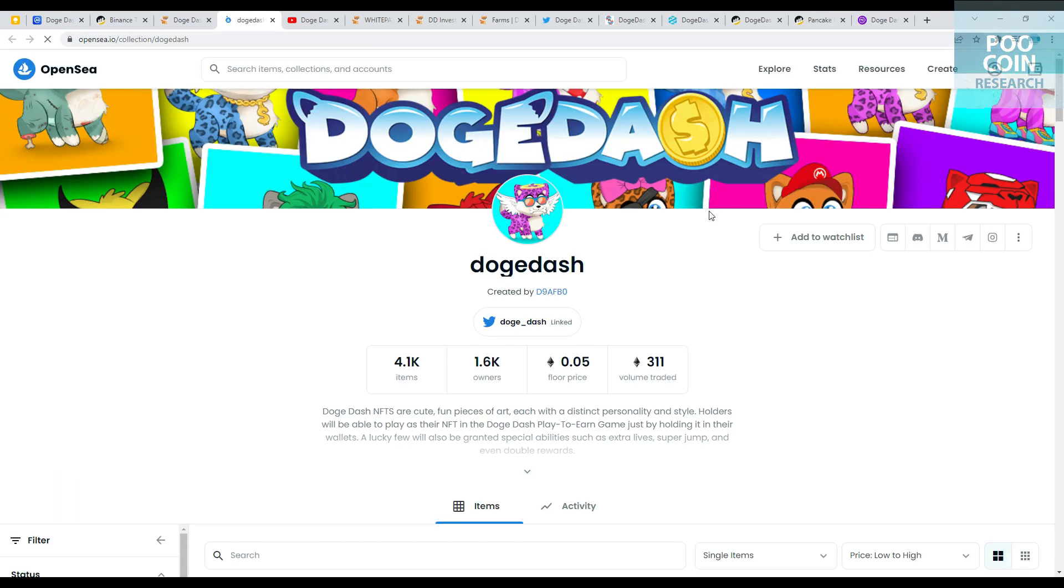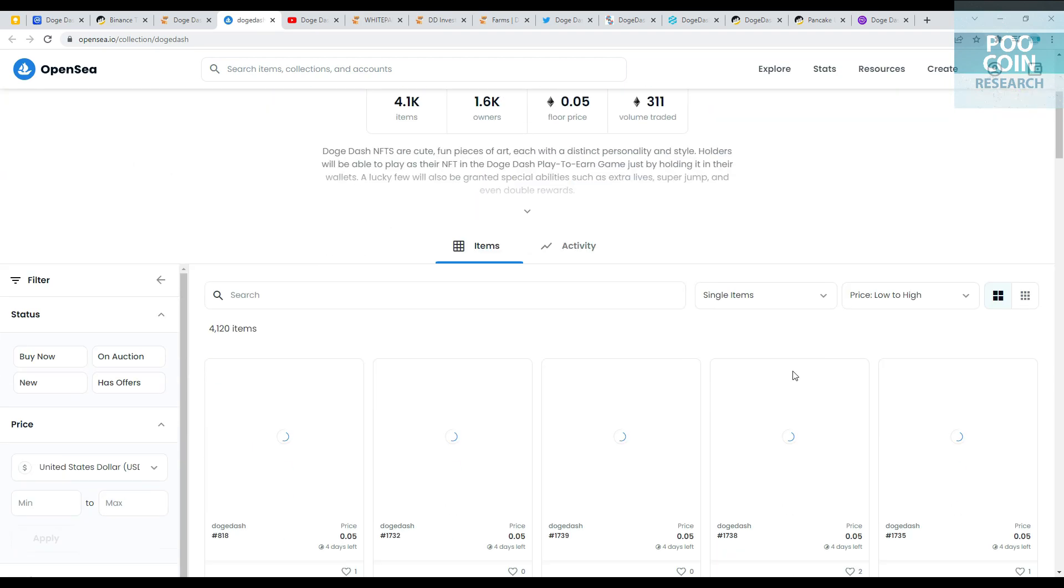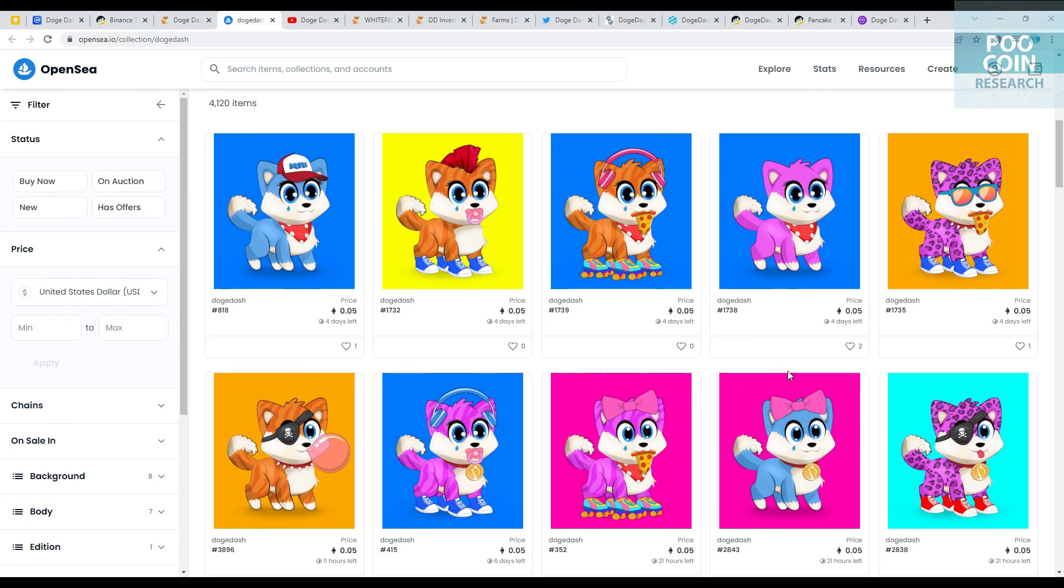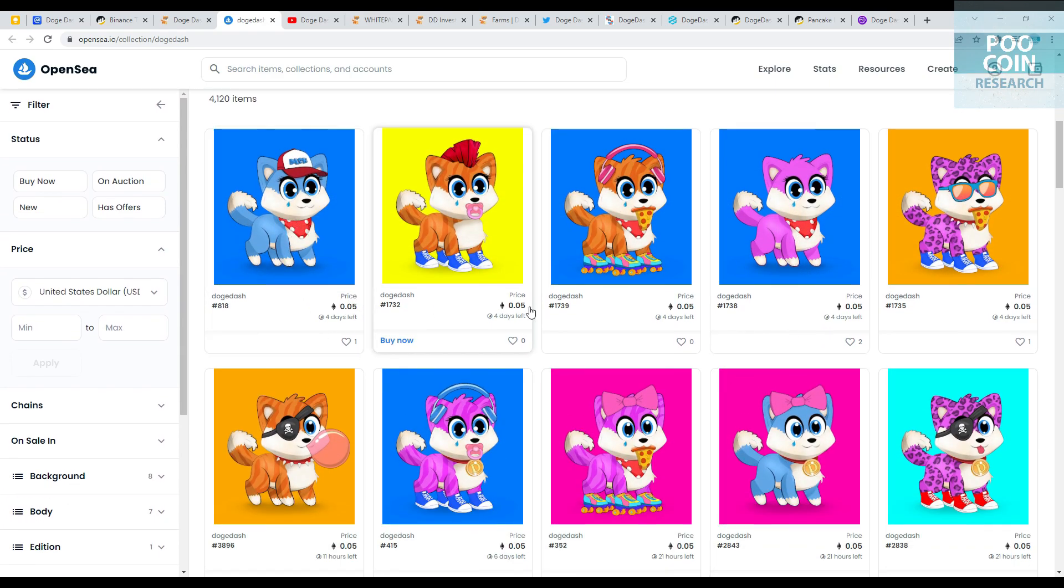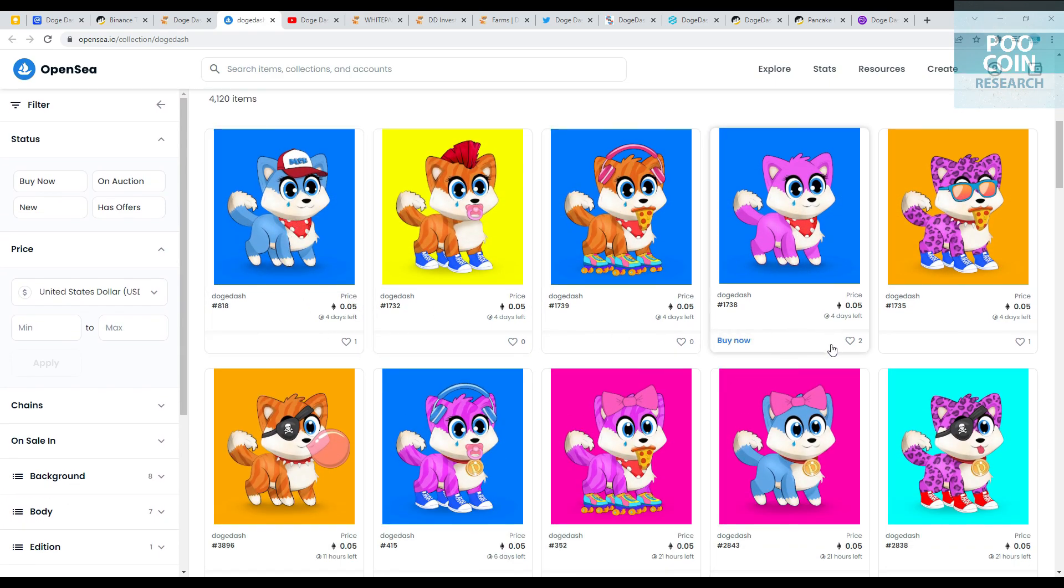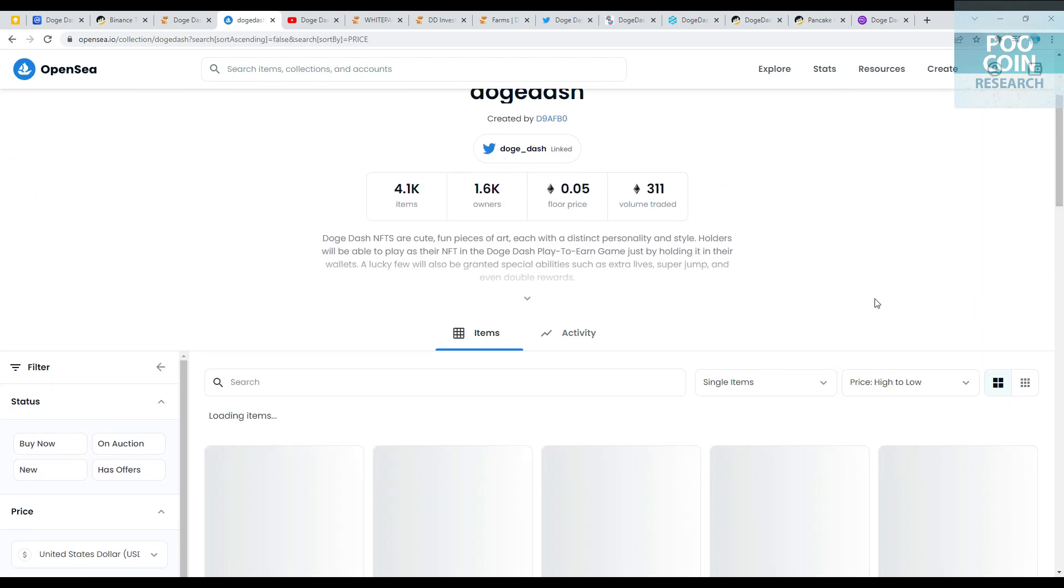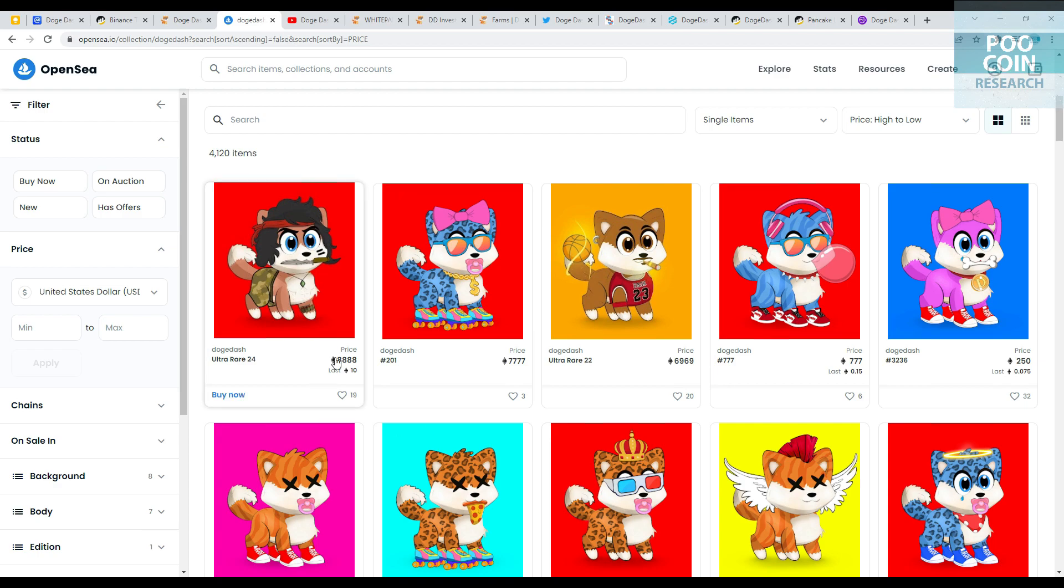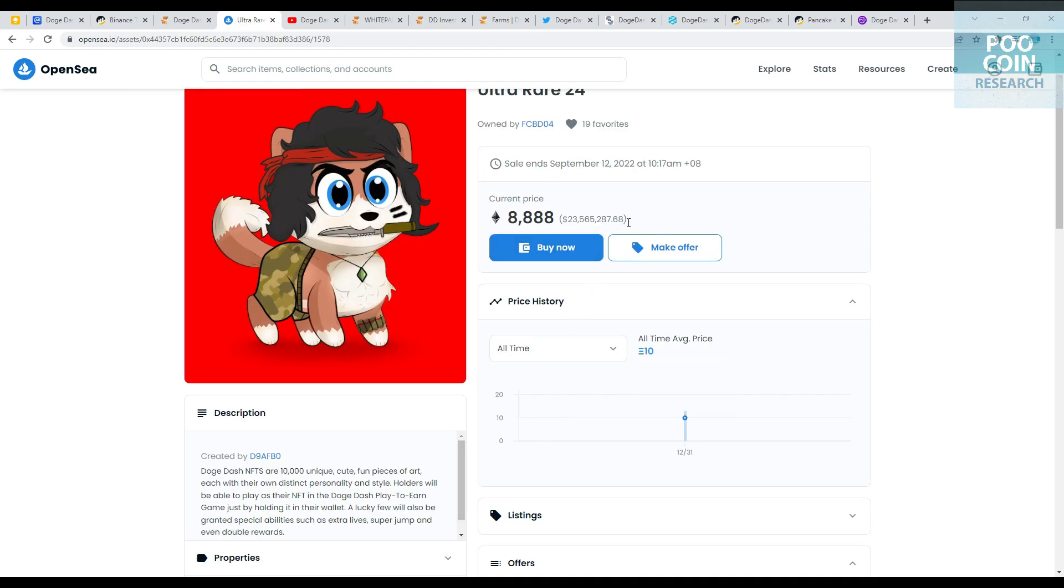Doge Dash NFT is listed on OpenSea Marketplace under the account name Doge Dash. They have 4,100 items, 1,600 owners, floor price 0.05 Ethereum, and volume traded 311 Ethereum. This is their NFT collection with floor price 0.05 Ethereum. And this is an ultra-rare NFT at 8,888 Ethereum, equivalent to $23.5 million. Do you want it?